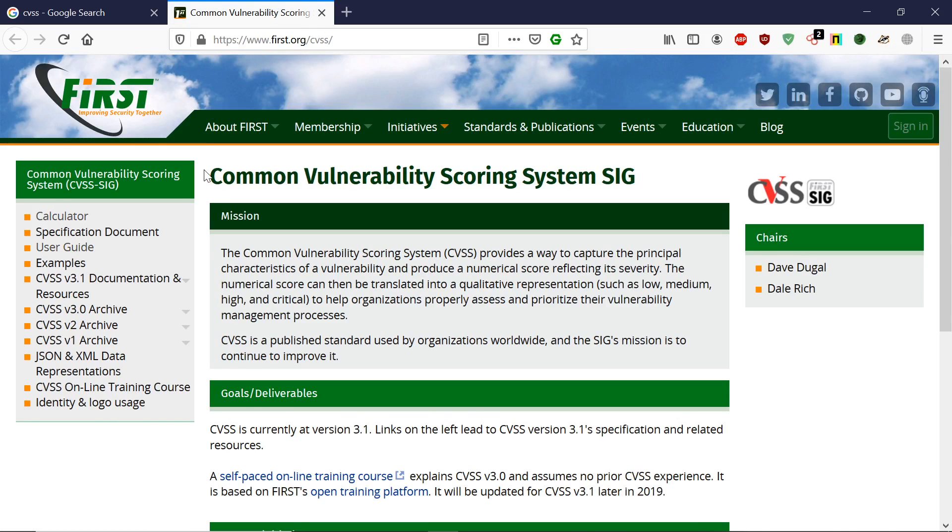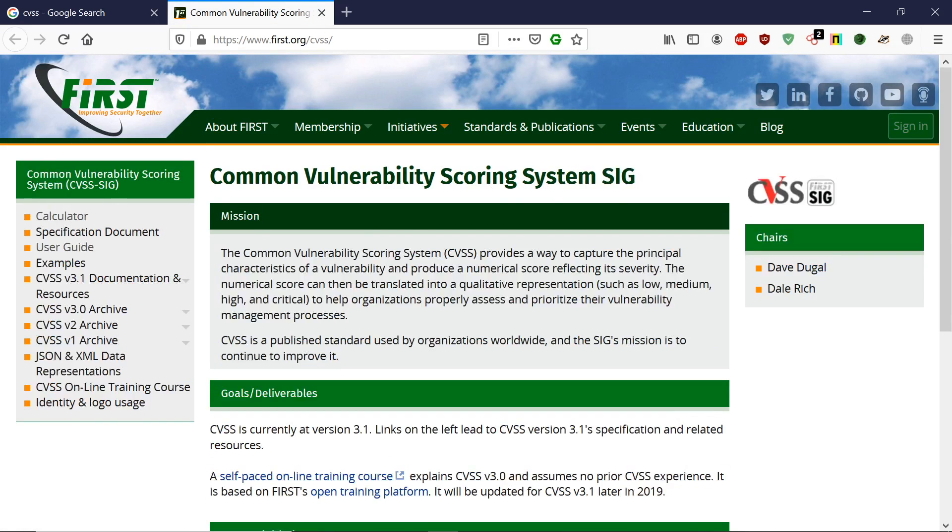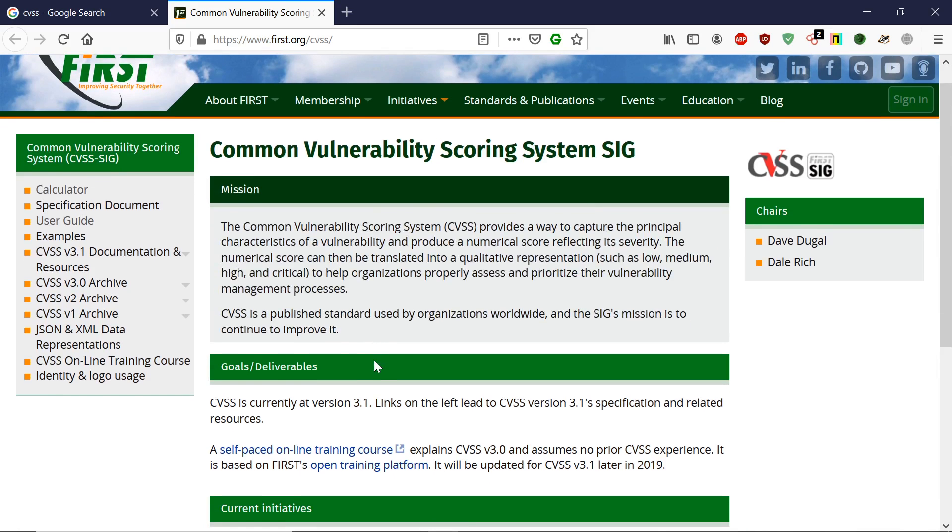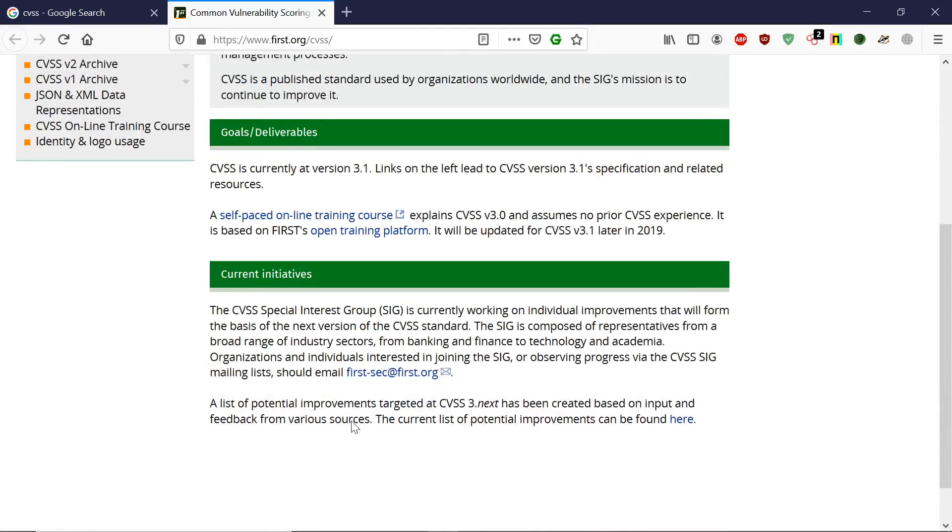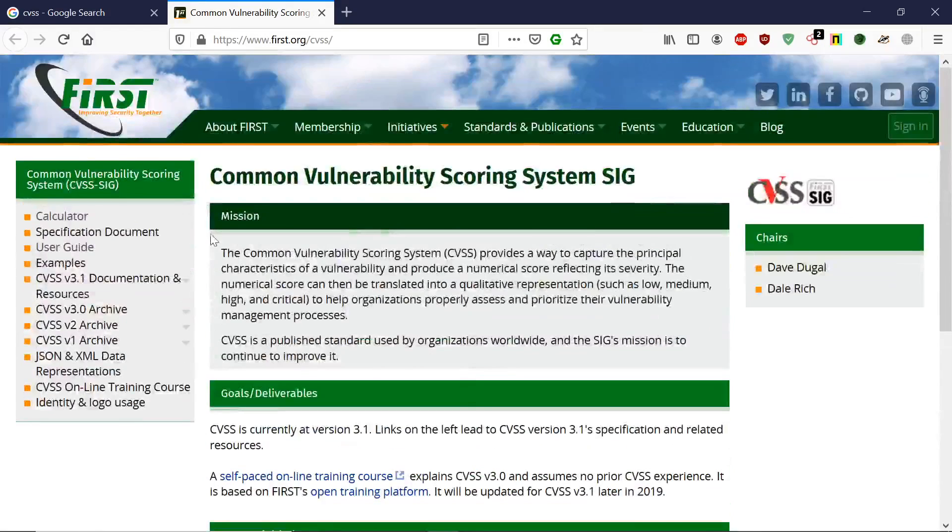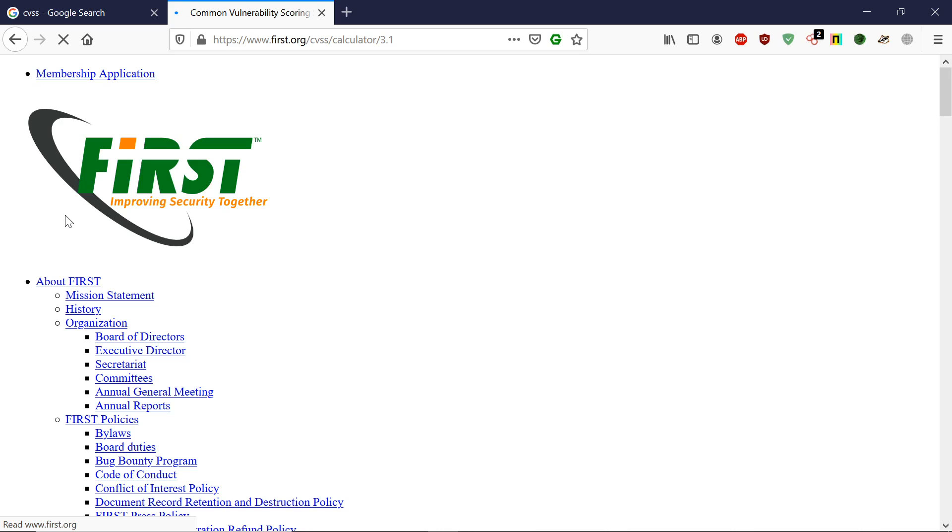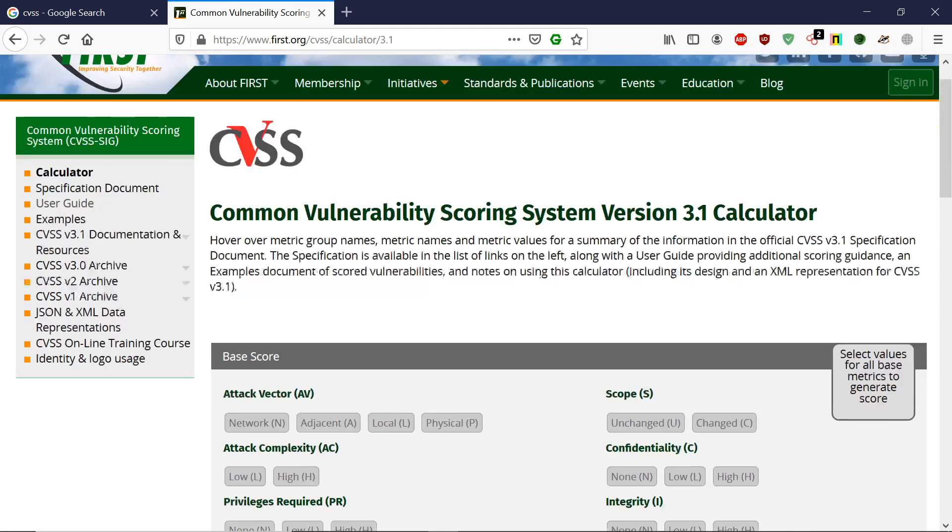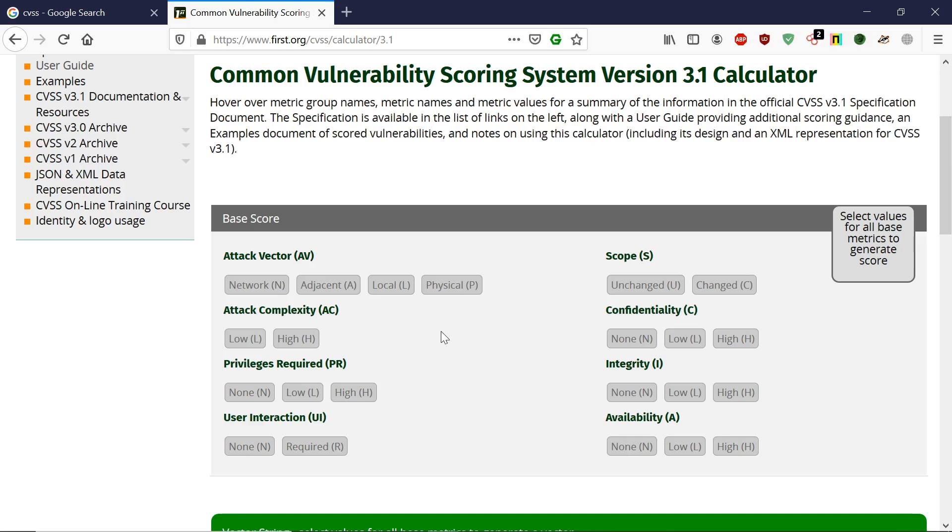As you can see, this is the Common Vulnerability Scoring System. If you go to the calculator, you can see the mission, goals, and current initiatives.